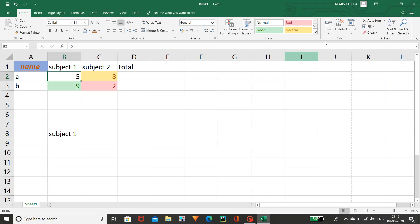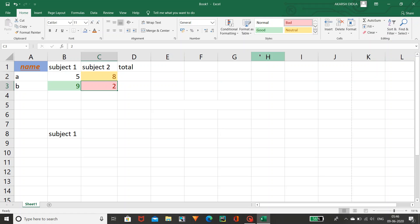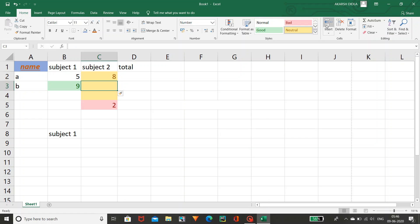Coming to Insert or Delete cells — if you want to insert a cell in between existing cells, likewise you can insert it; and if you want to delete it you can delete it too.